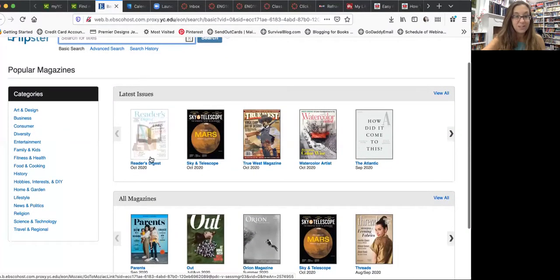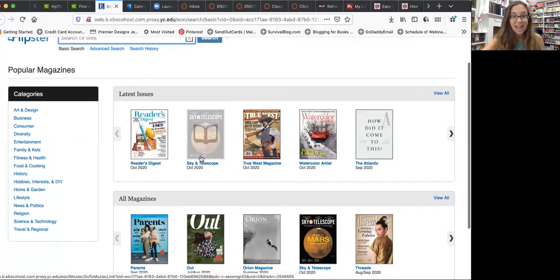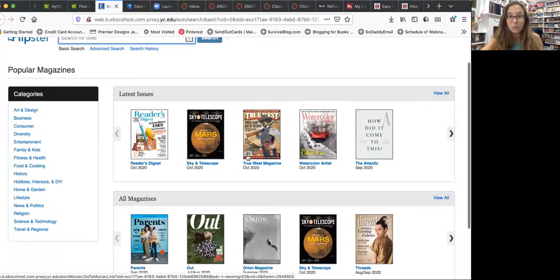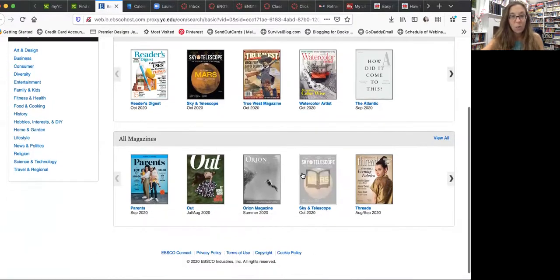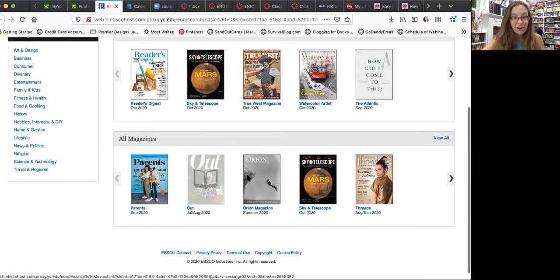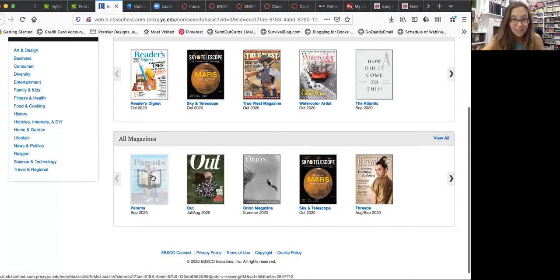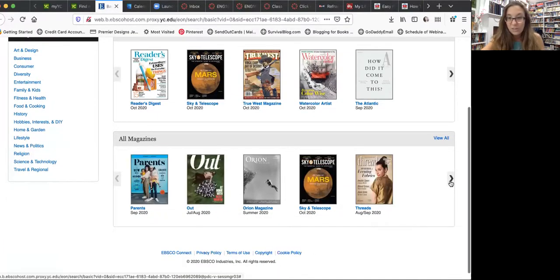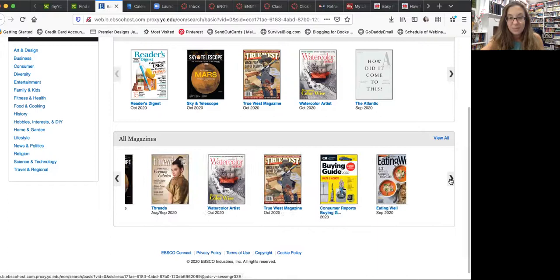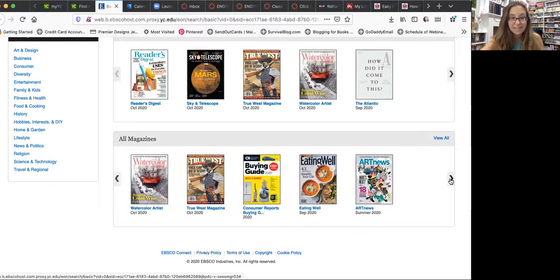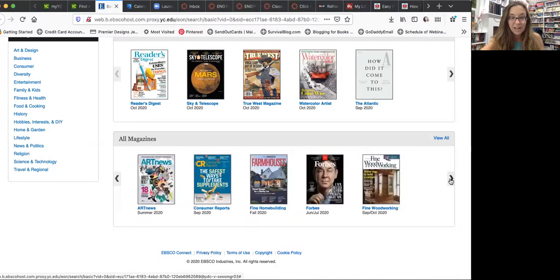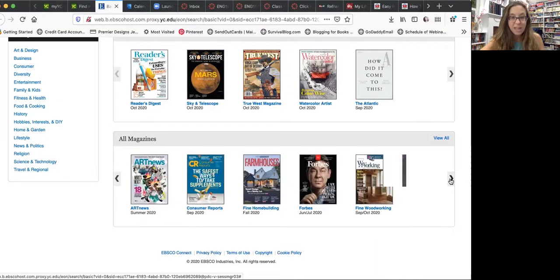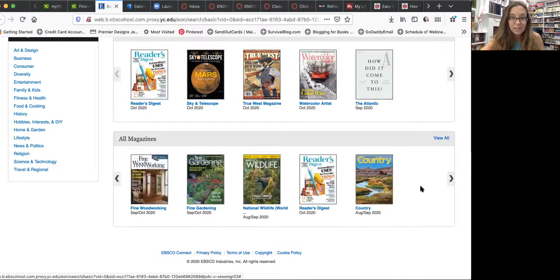So here I have Reader's Digest, Sky and Telescope, True West Magazine, Watercolor Artists, Parents. There are tons of different magazines in here that you can read.